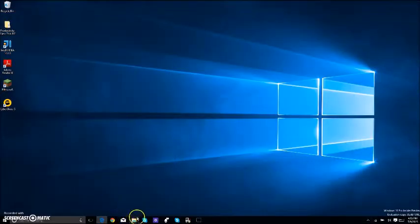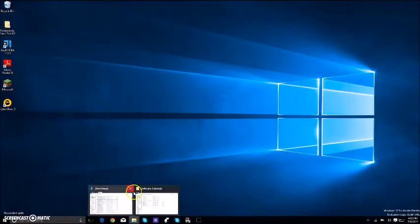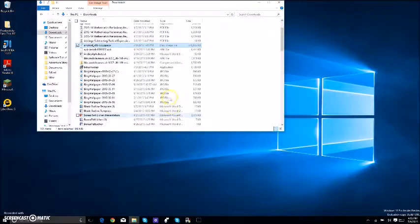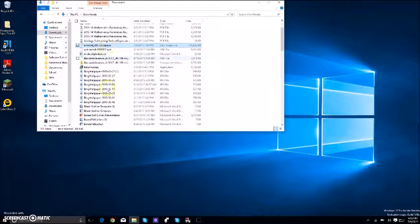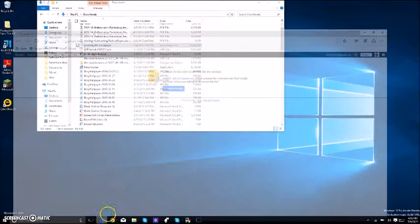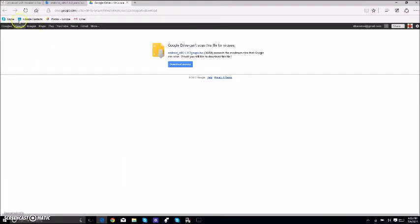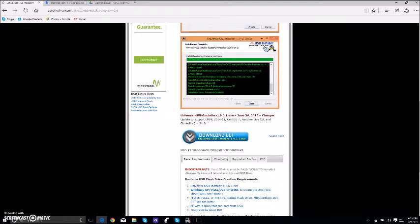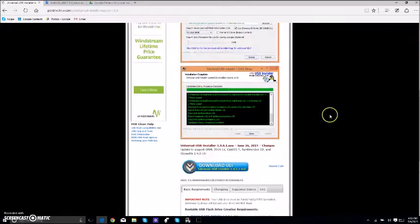After it downloads, it should be saved in your downloads, and that's right here. Then you want to go to pendrivelinux.com, which will all be in the description, so don't worry about it.